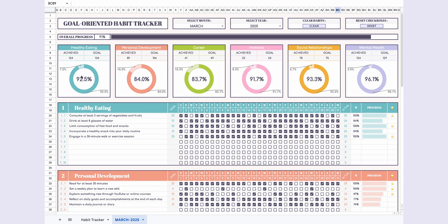Now, let's look at the six pie charts above. Here, you'll see the completion percentage of all the habits you've set for each goal.